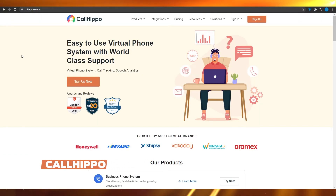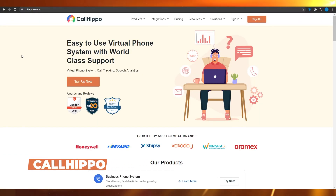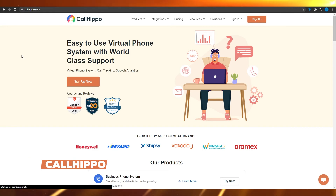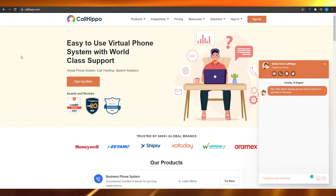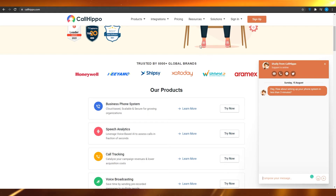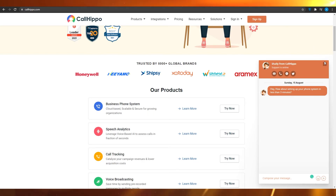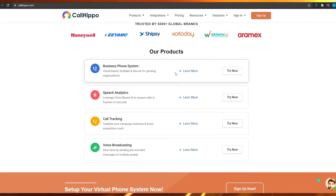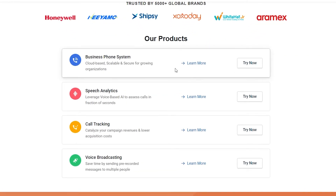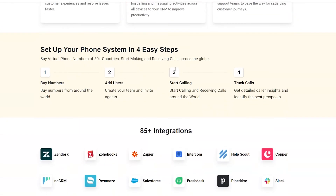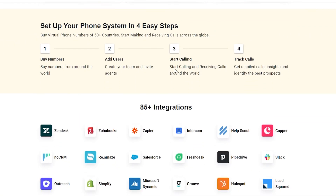At app number five, we have CallHippo.com — an easy to use virtual phone system with world-class support. Big brands like Honeywell, Ximio, Shipsy, Zozo Day, White Hat Junior, and Aramax use it. They offer a business phone system, Speech Analytics, Call Tracking, Voice Broadcasting, and so many more options.